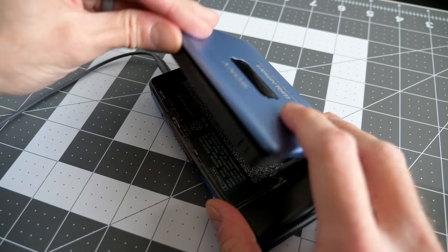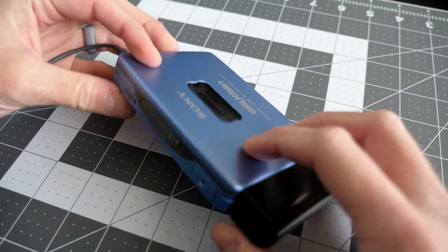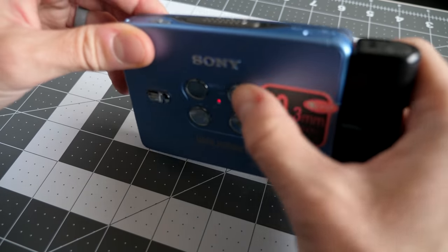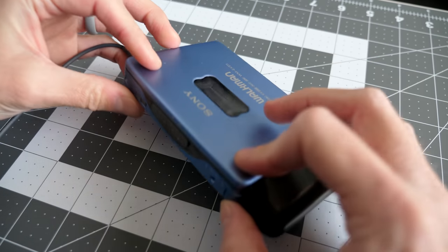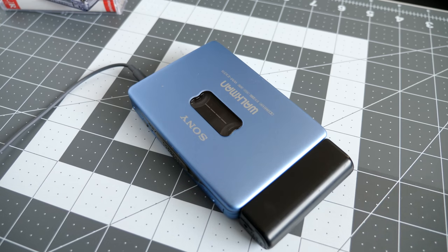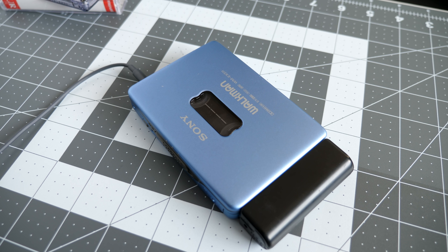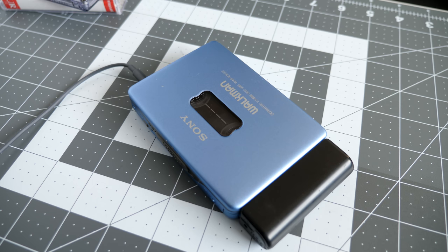Oh, and here's what was on that tape included with the player, in case you're curious.